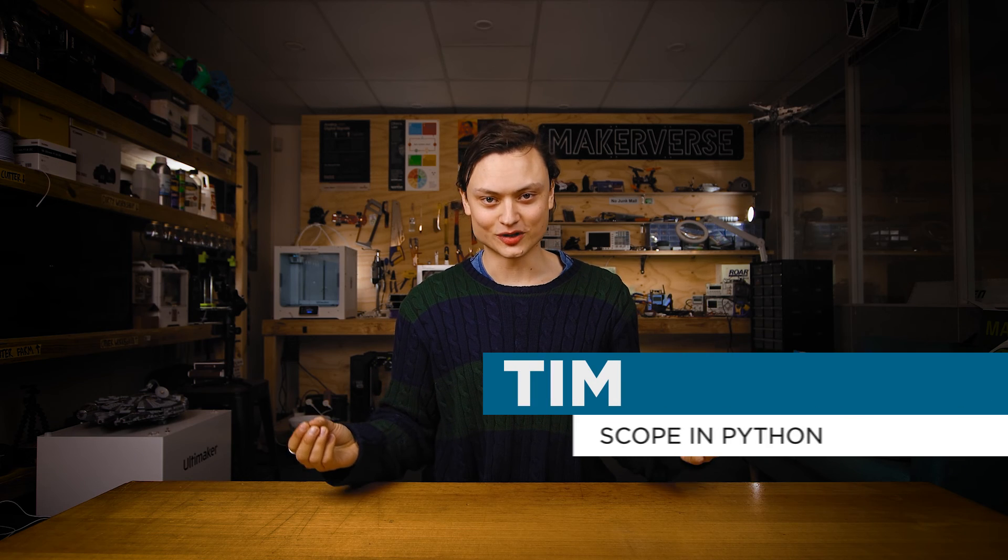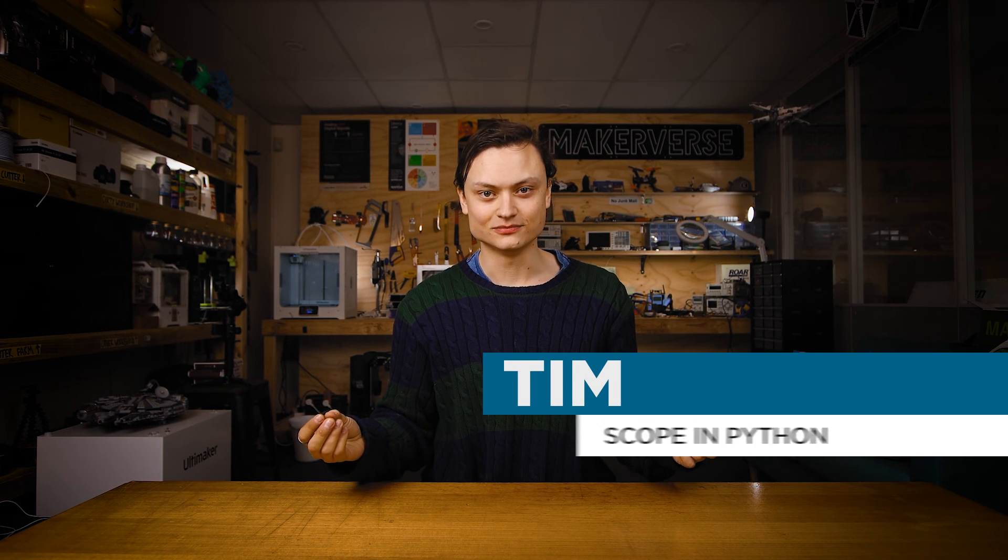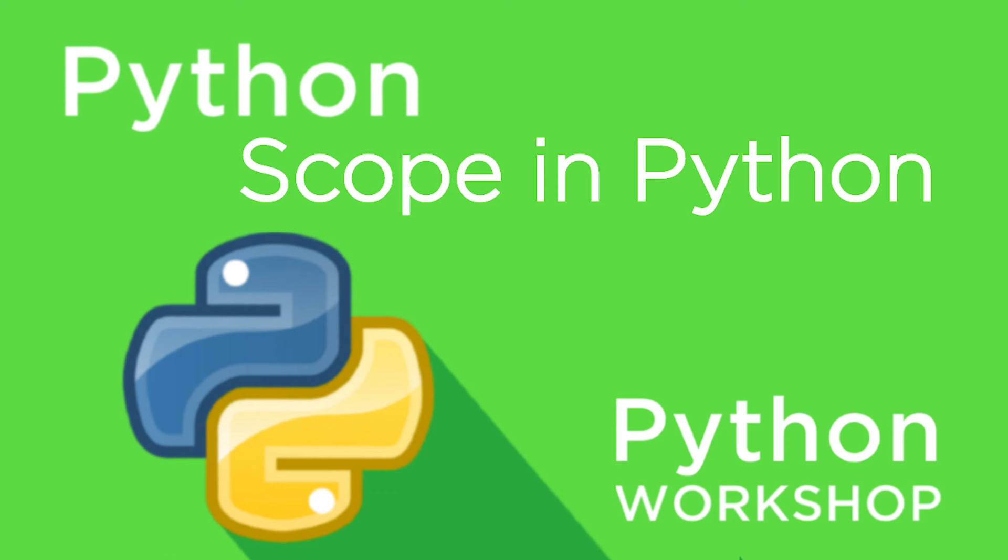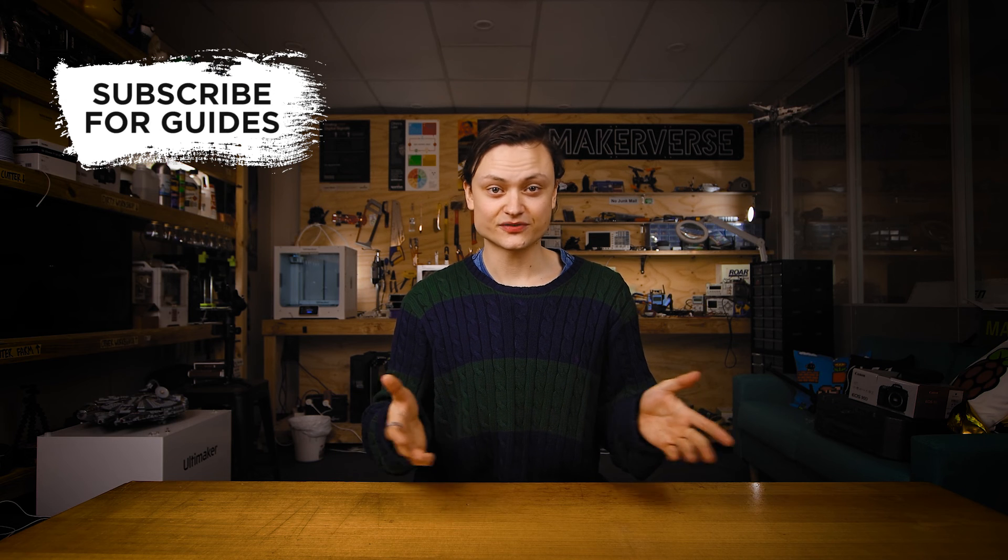Hey gang, Tim here at Core Electronics, and today we're looking through the crosshairs at scope in Python. In programming, the scope of a name defines the area of a program where you can unambiguously access that name.